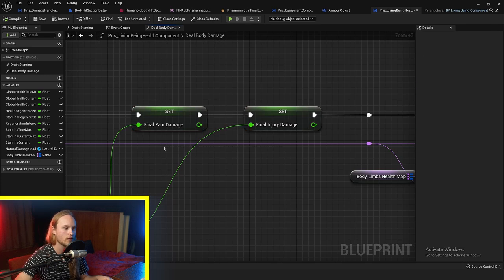There are two health types. There is pain damage, which simulates shock and the initial incapacitative pain of getting hit — like, you got hit in the arm and you can't use it very well, but as that pain subsides you can start using your arm again. And then there's an injury value, which reduces the maximum health of the limb.